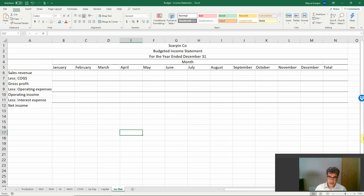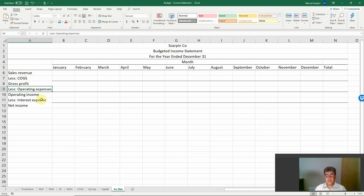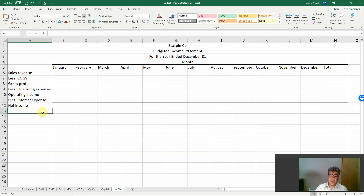Remember, all of our Excel files are free, and the link to download is in our video description. So when we talk about income statements, we are talking about sales revenue, cost of goods sold, operating expenses, and interest expense. And we could add income tax here — we are not adding it, but sure you can add it.